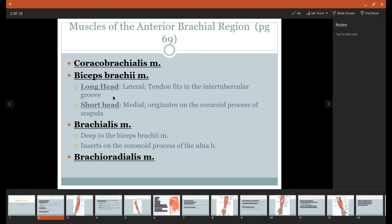Just deep to both of these heads is a muscle called the brachialis, so it's underneath it. We'll see what that looks like here in a moment.